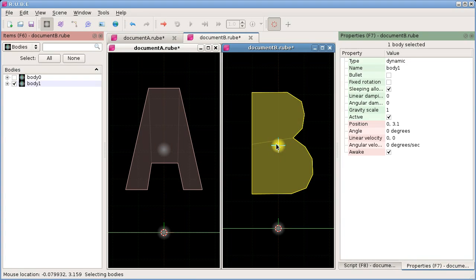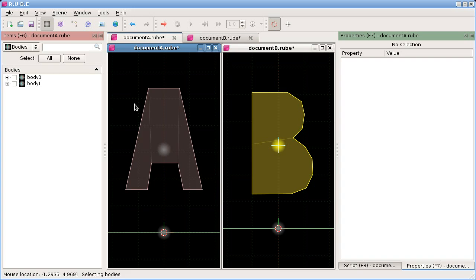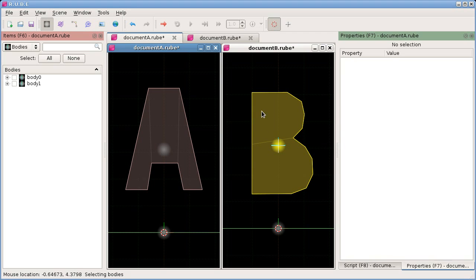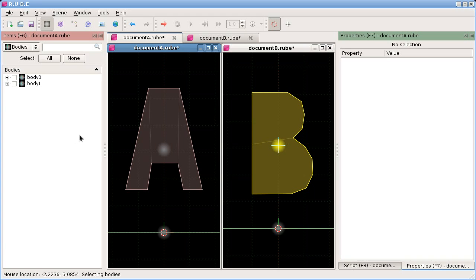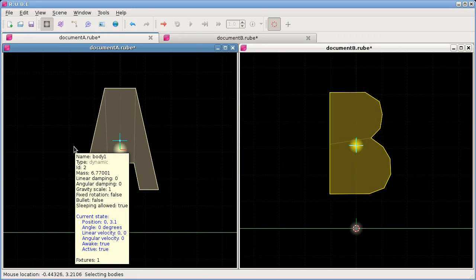The properties panel works the same way - I've selected something here so we can see its properties. When I move over to the other document where nothing is selected, the properties are empty. The items panel also shows items for whichever document we have active. We'll be looking at each of these panels in detail in a later video, so I'll get rid of those - you can hit F6, F7, and F8 to hide them.